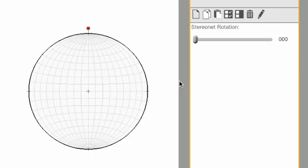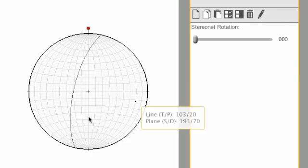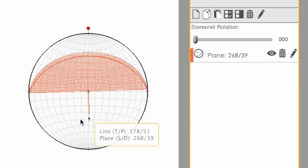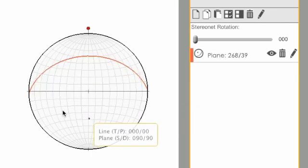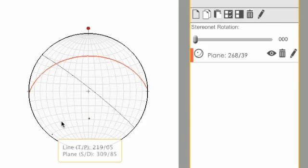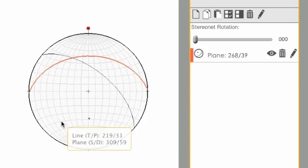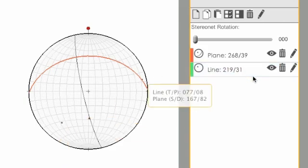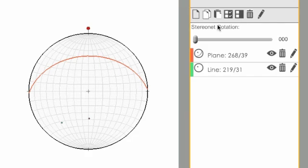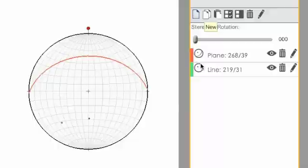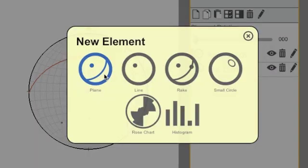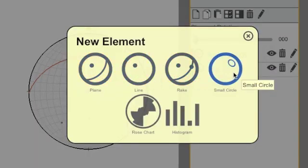If you want to create an element that isn't a plane or a line, which are easy to create in Visible Geology by double-clicking on the StereoNet, you can click this new button. That gives you options to create a plane, line, rakes, or small circles.